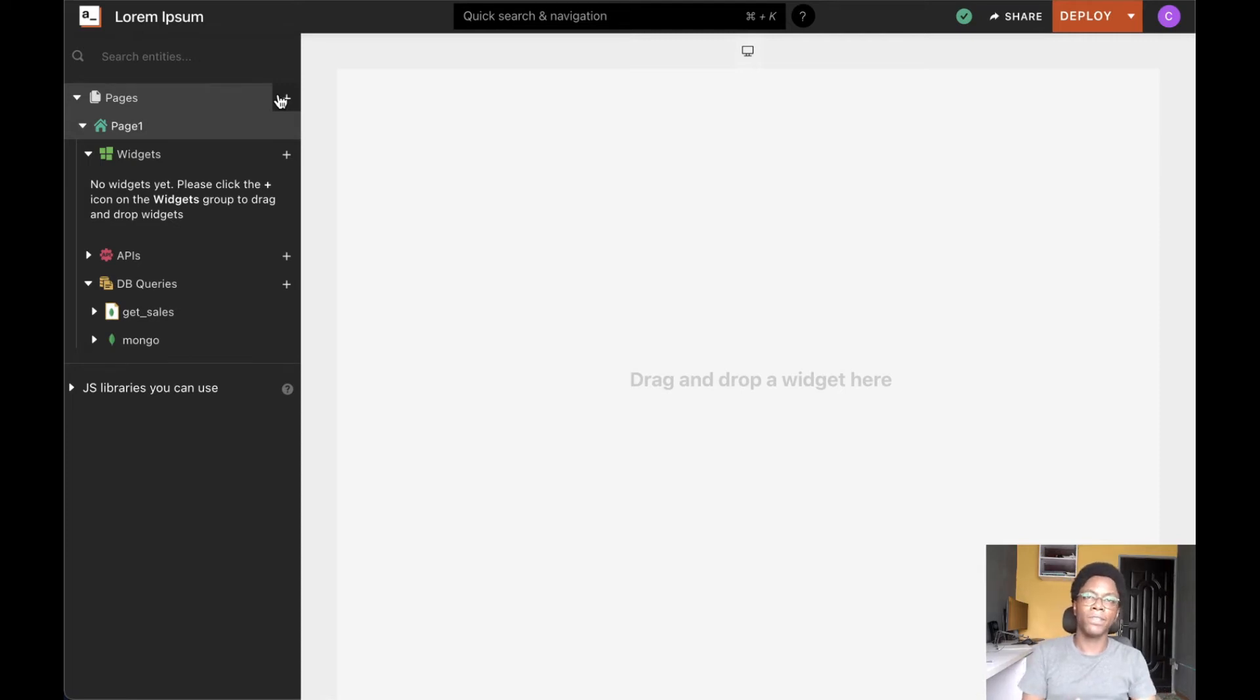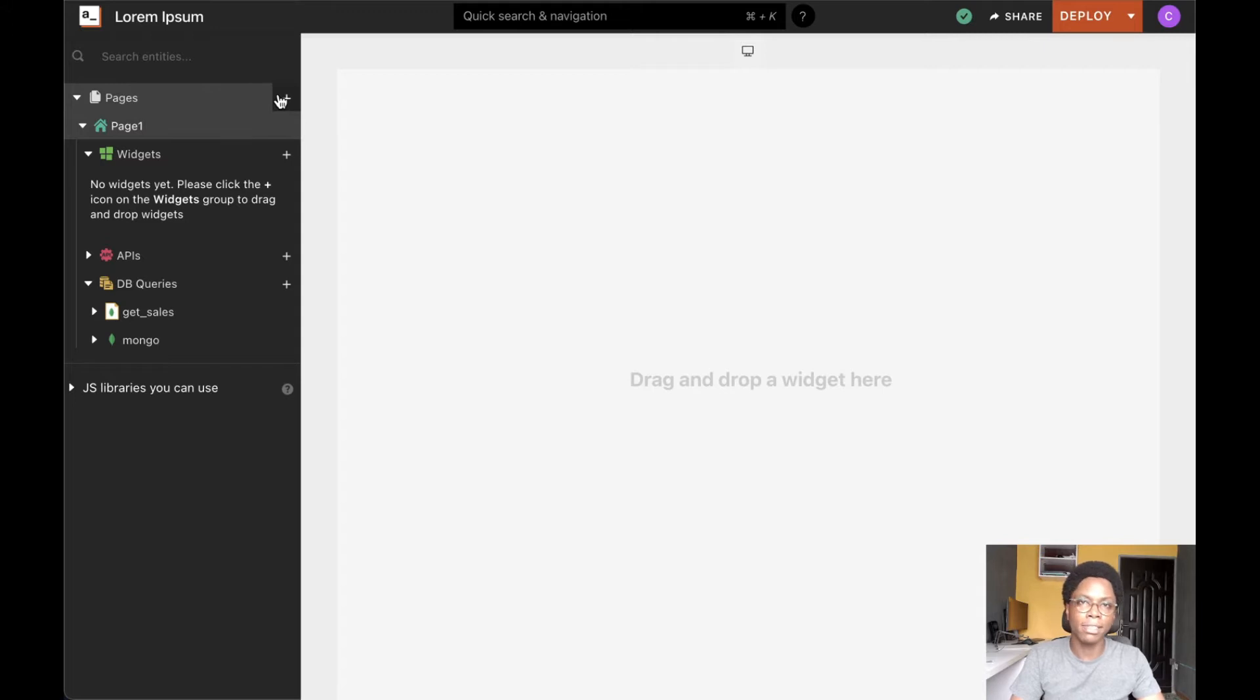Hey there, in this video we're going to take a look at the input widget and I'd like to show you some of its properties and ways in which you can configure it.